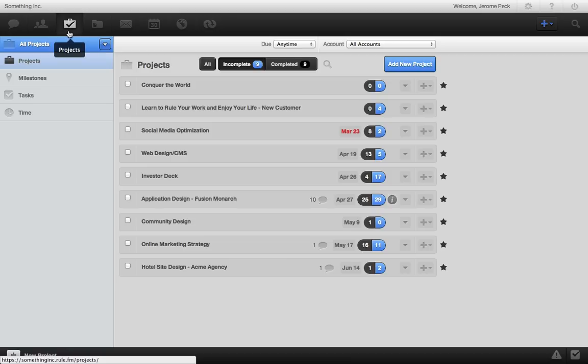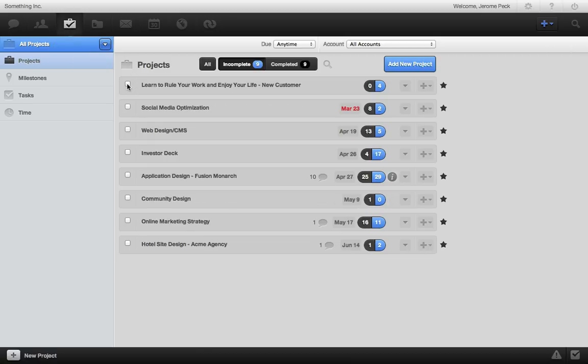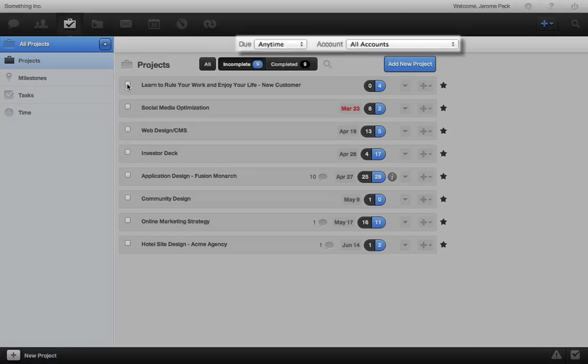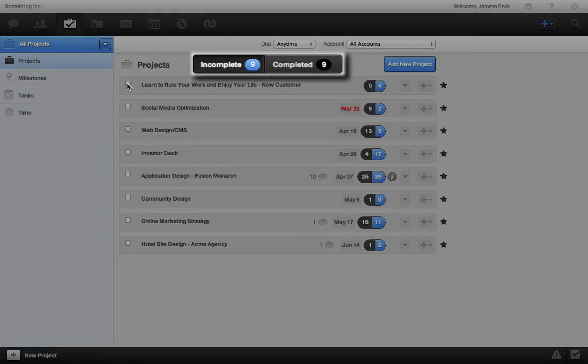When a project is done, just check it off. Here you can filter your project view, and here's where you can see complete or incomplete projects.